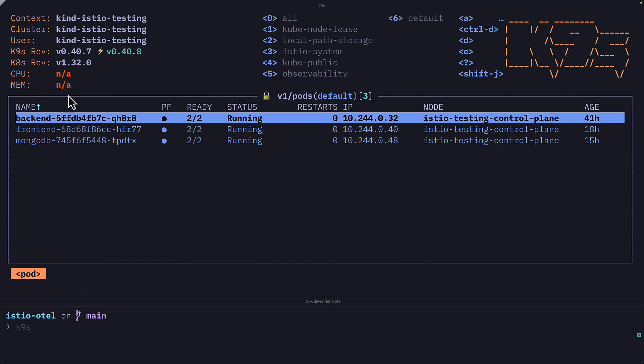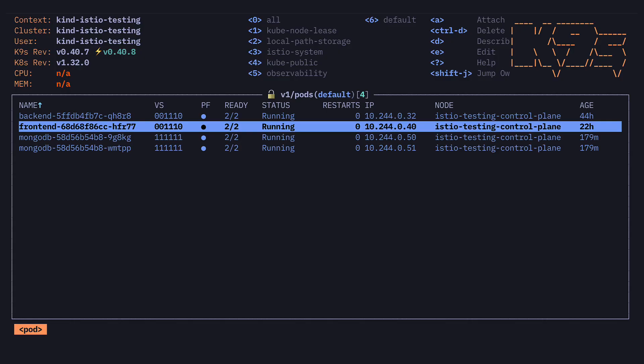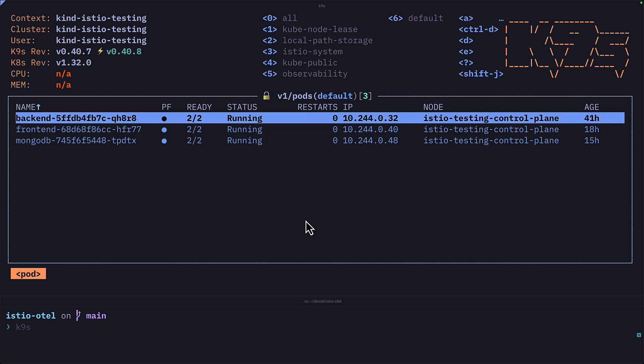I don't have a metric server in this cluster, that's why there's no CPU and memory information. Also, the colors and theme for my K9s will most likely be very different to yours — I'll explain a bit later why that's the case.